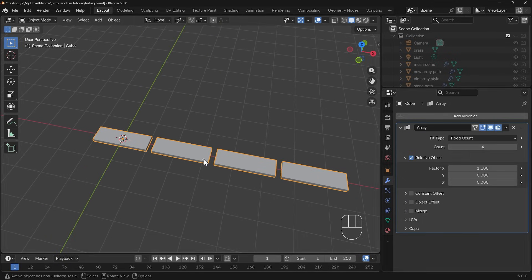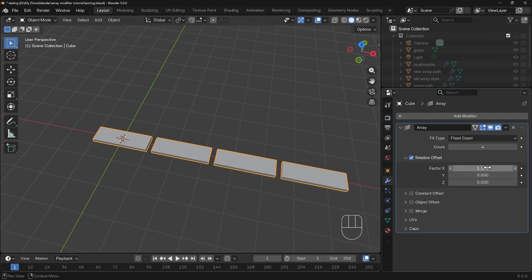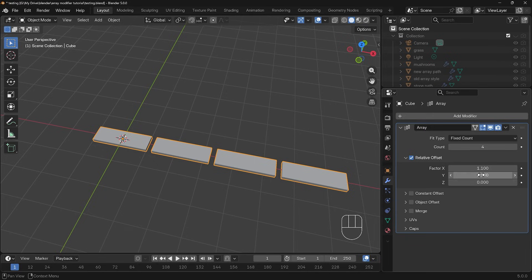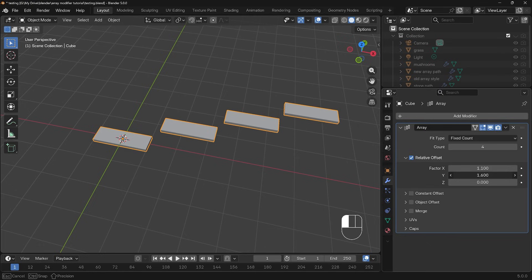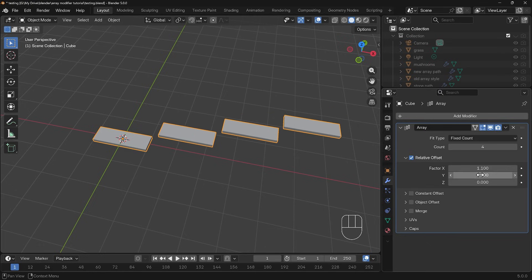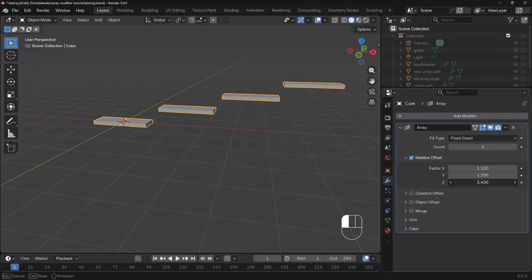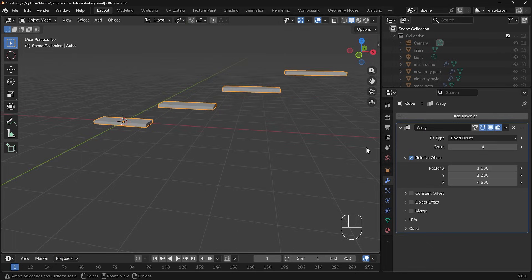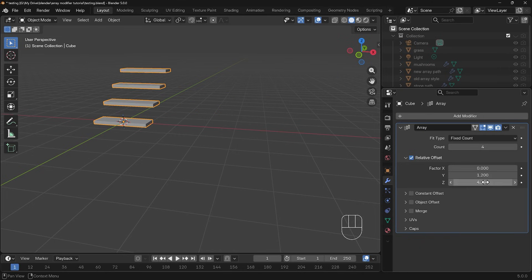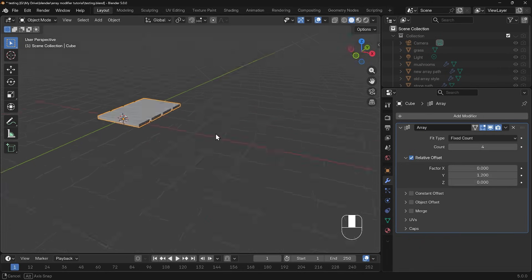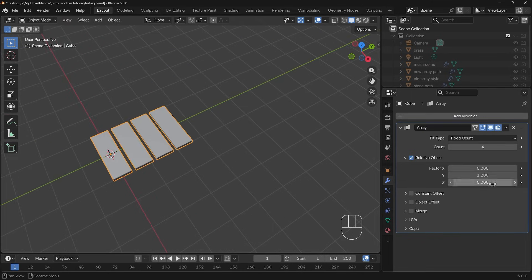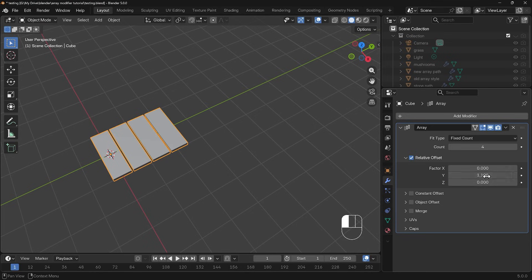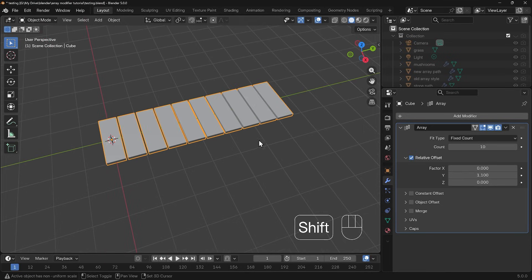A factor of 1 means that it will start the new one right at the end of the old one. A factor of 1.1 will give a gap of 10% of the original. I could increase the y and it'll start going up in the y, and the z will go upwards like some steps. I'll change both the x to 0 and the z to 0 and let's have it moving in the y-axis 1.1 so a little bit of a gap there, and we'll increase the count to 10.